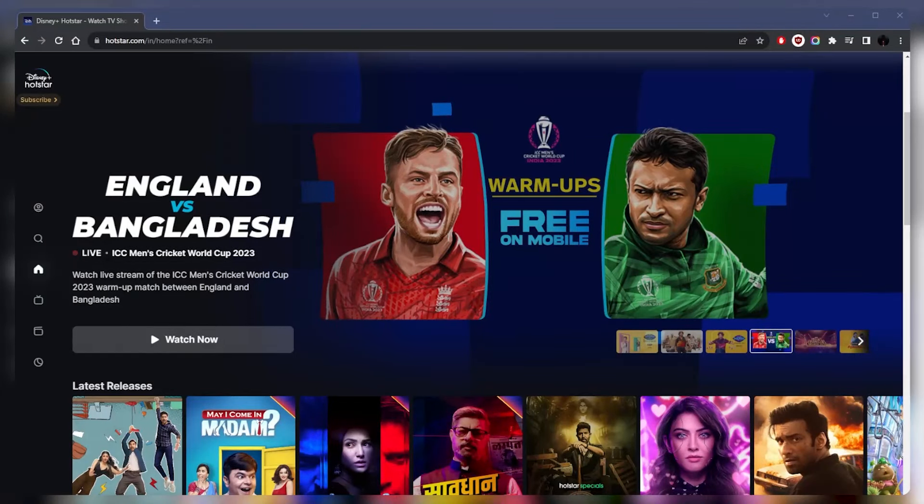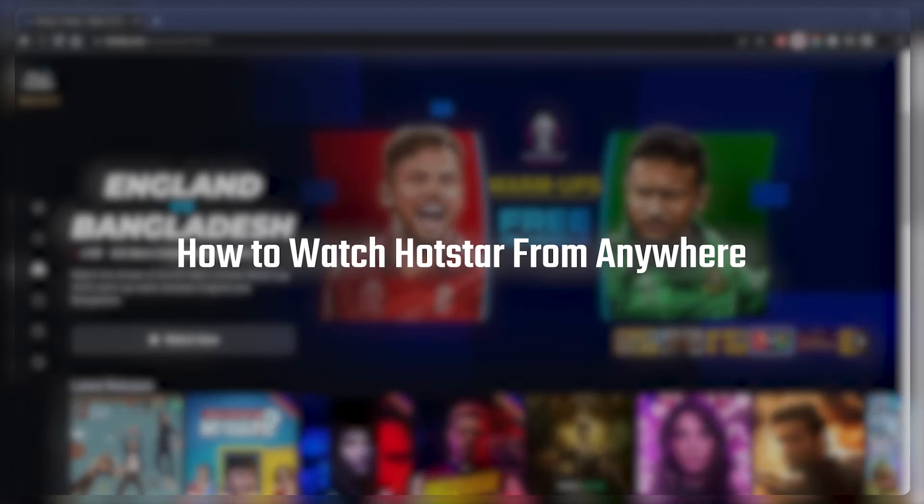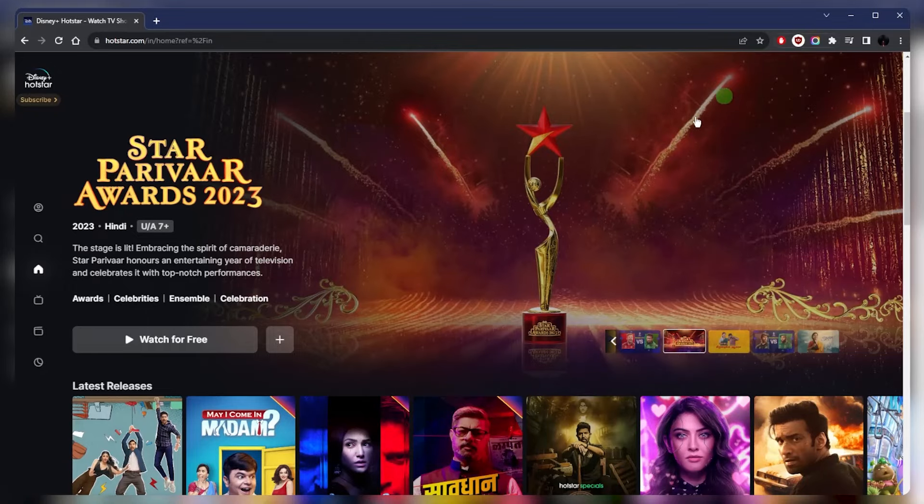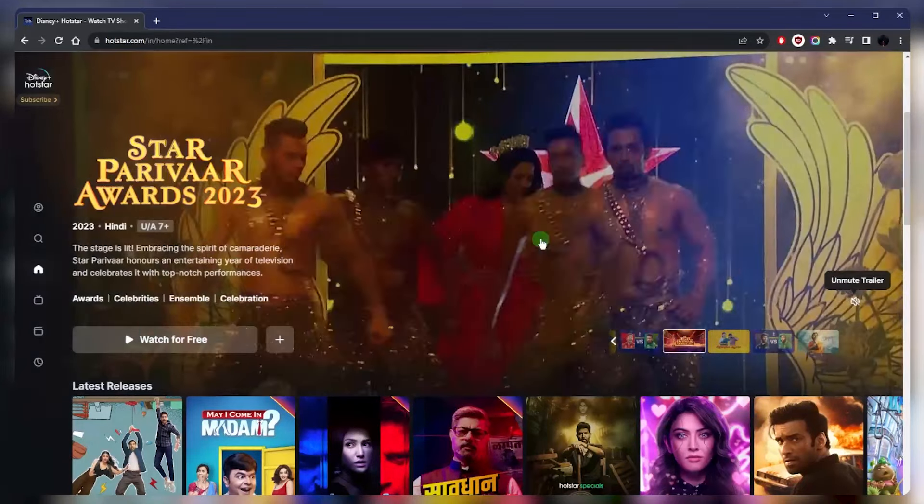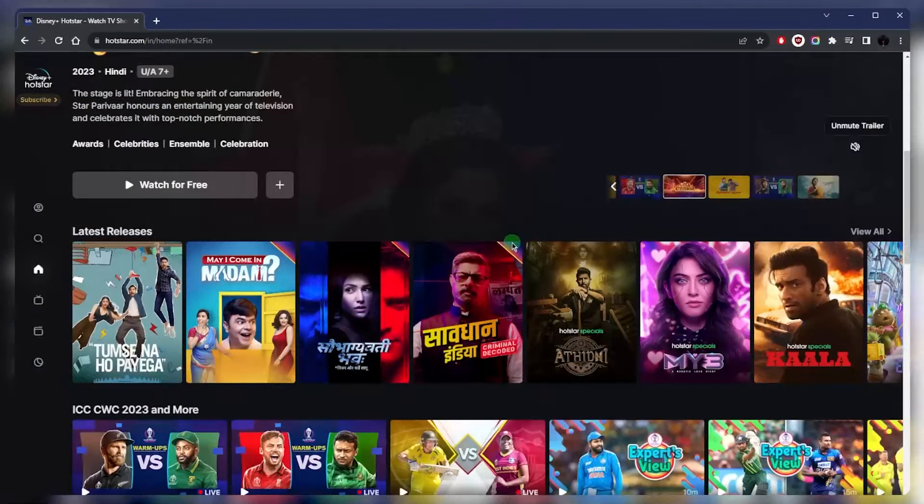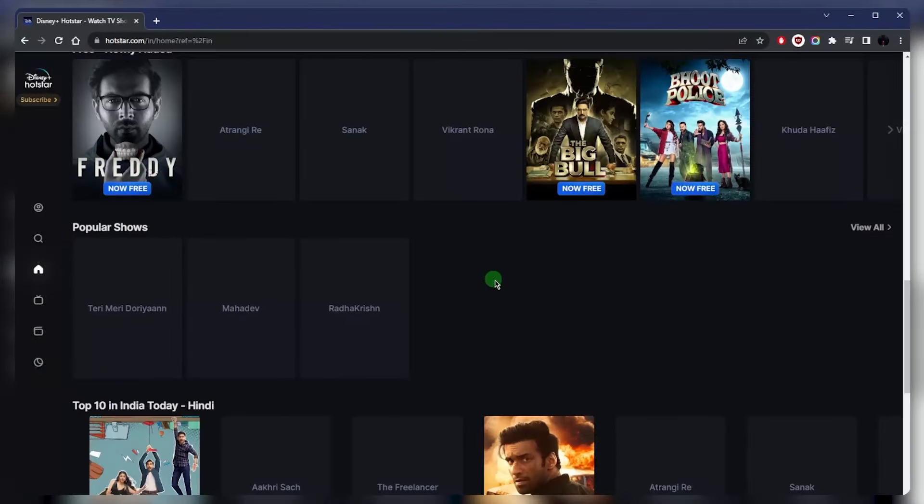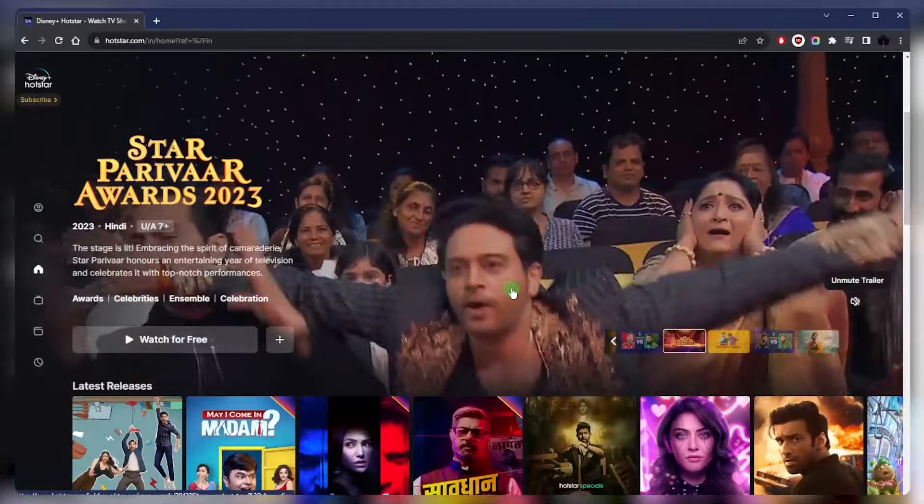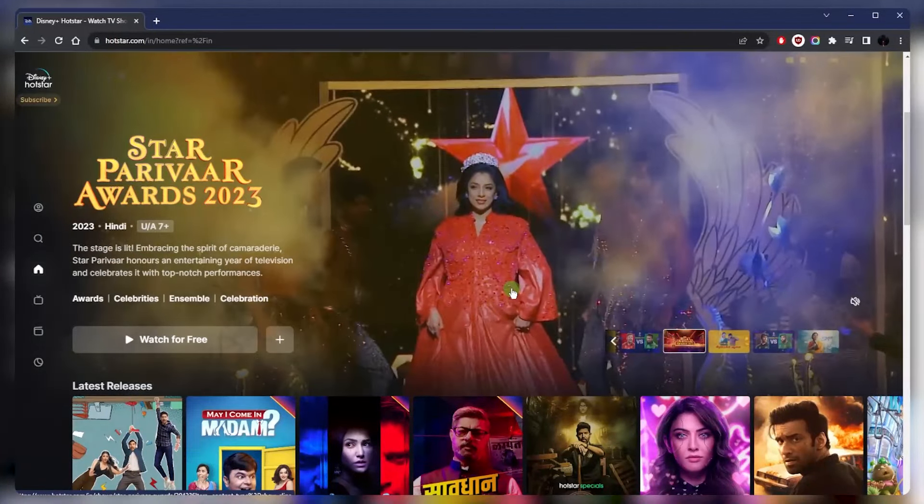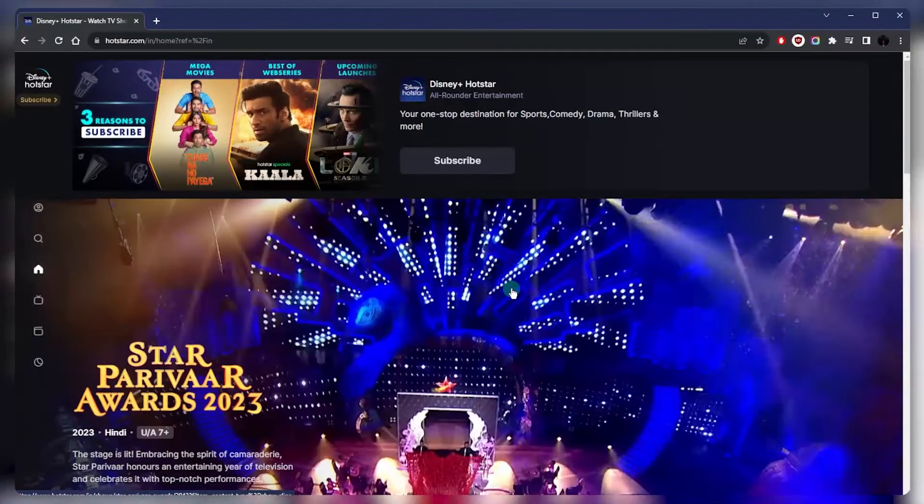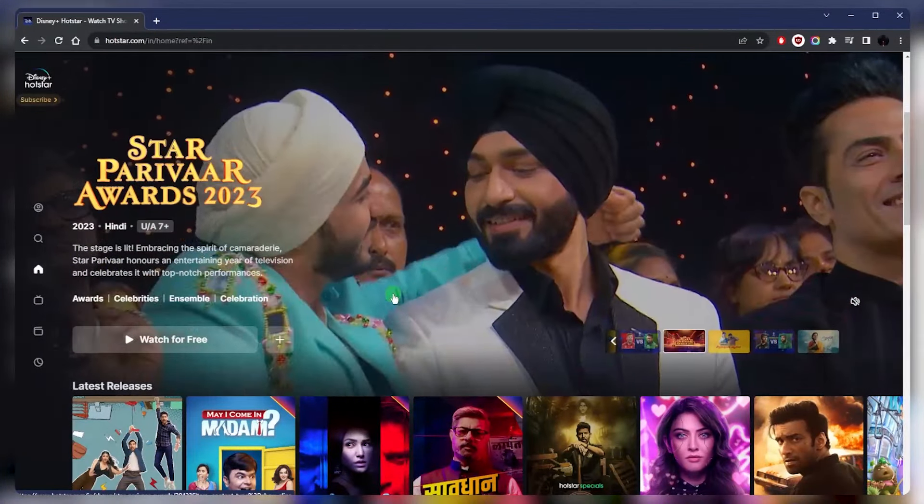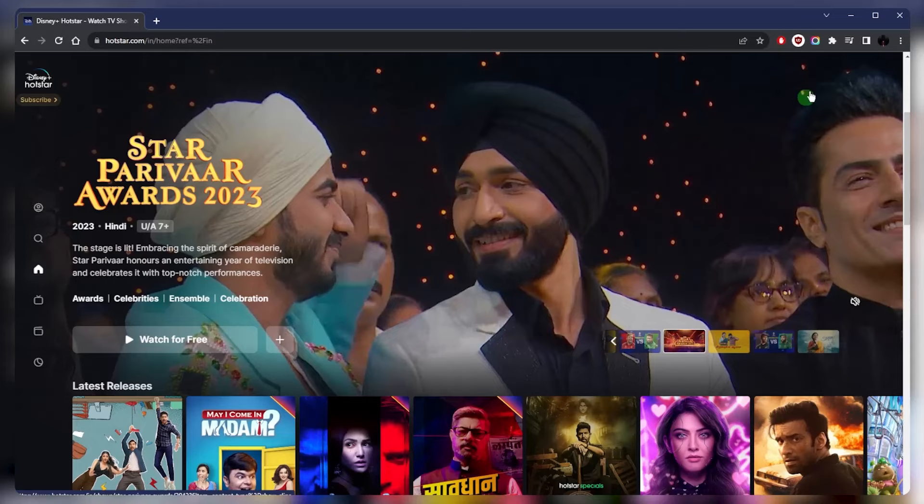How's it going everybody, welcome back. Today I'm going to show you how you can watch Hotstar from anywhere. If you didn't know, Hotstar is actually only available in India, so if you're outside of India or abroad and looking to get access to your Hotstar account, all you need to do is get a VPN.